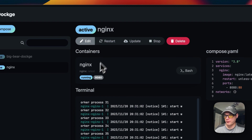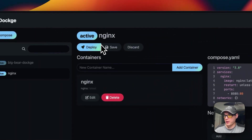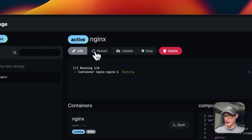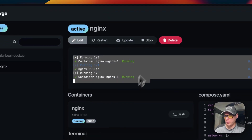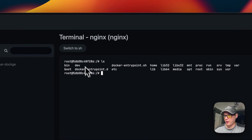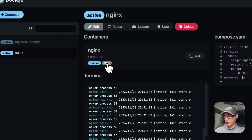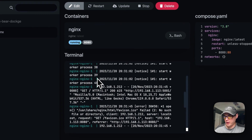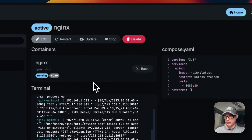Once deployed, you can edit the stack, adjust networks, and change other settings. You can restart or update the Docker image and watch it all happening in real time — which is really neat. You can also open a Bash shell inside the nginx container, switch to sh, stop the container, delete it, or access it on port 8080. Logs are displayed at the bottom showing what's happening.